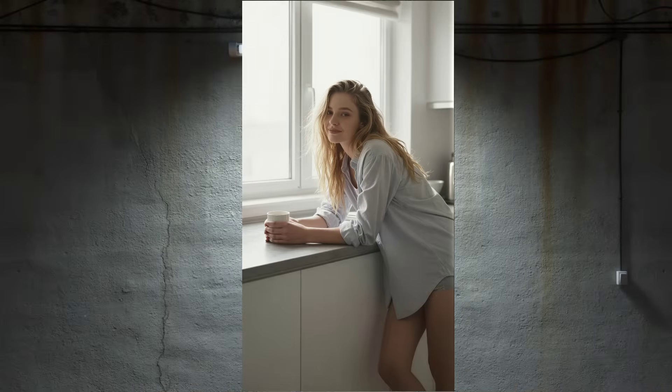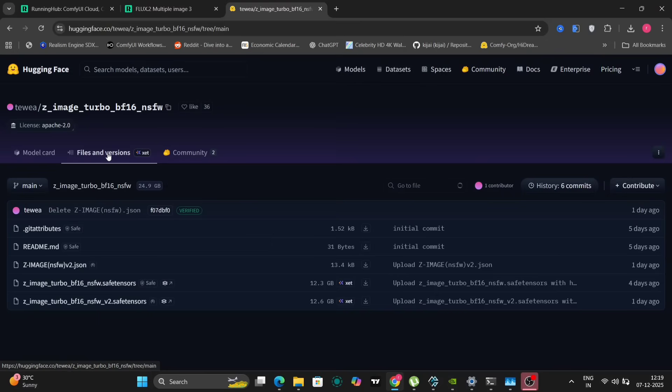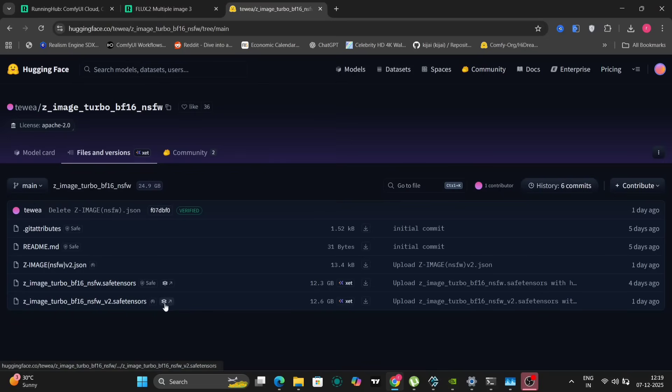For those of you unfamiliar, let's head over to the Hugging Face website where we can find all the necessary files and information about this model. As you can see, there are two versions available — version 1 and version 2 — and we'll be experimenting with both to see what they offer.